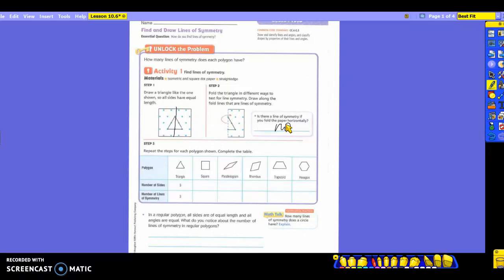It says to repeat the steps for each polygon that is shown and then complete the table. So let's think about these — how many sides is what's listed with the triangle, and then the number of lines of symmetry. Just because a triangle has three sides does not mean it's always going to have the same amount of lines of symmetry. Let's go on over to the square.